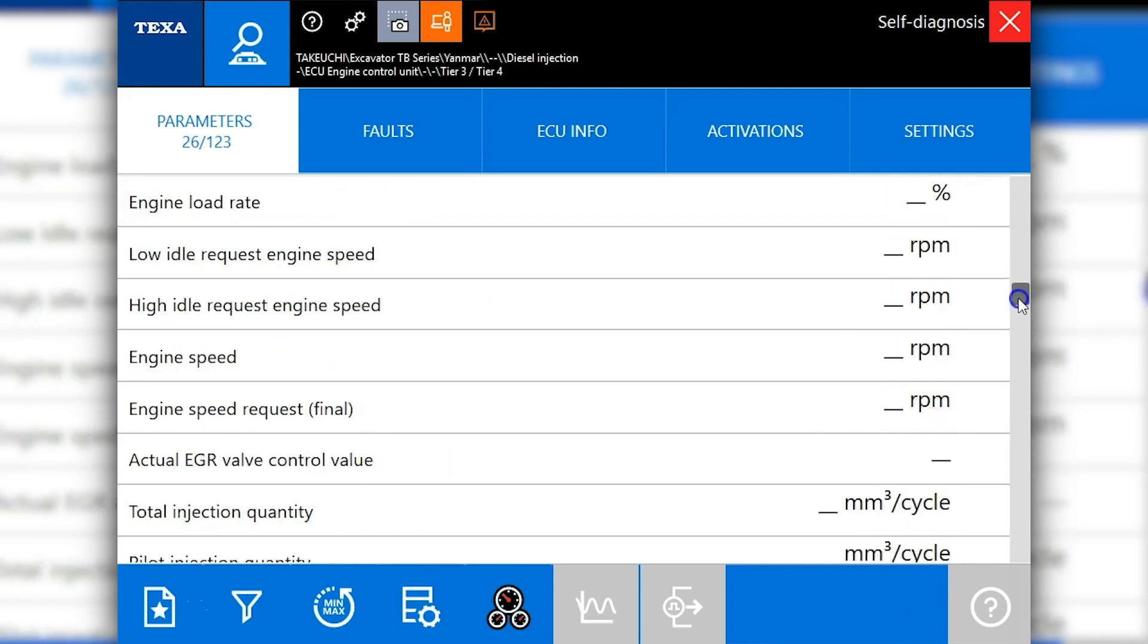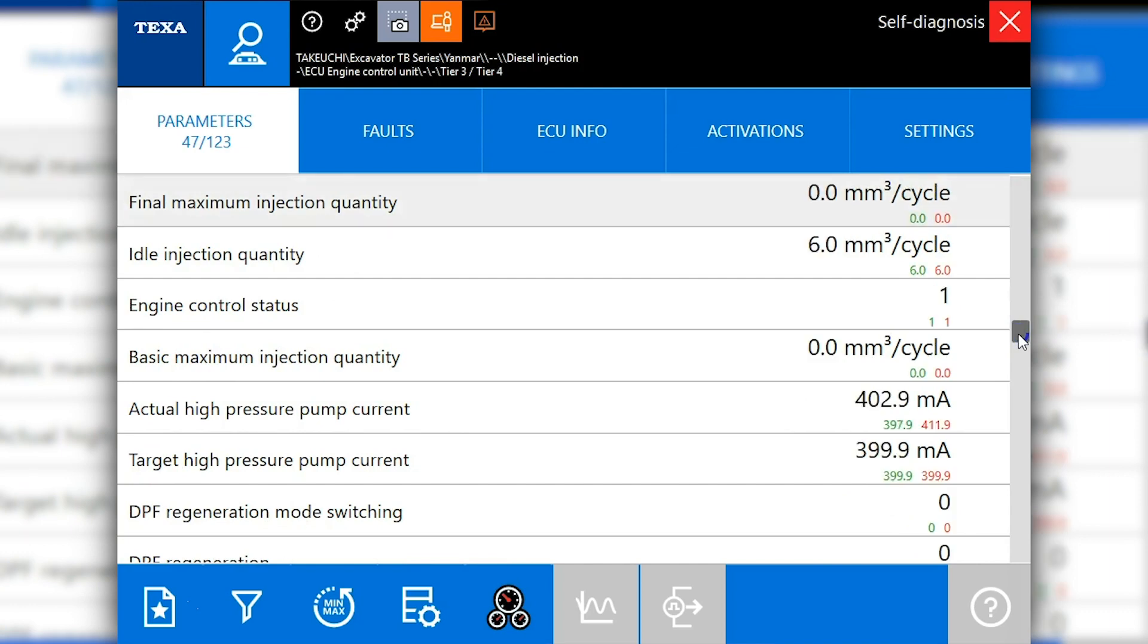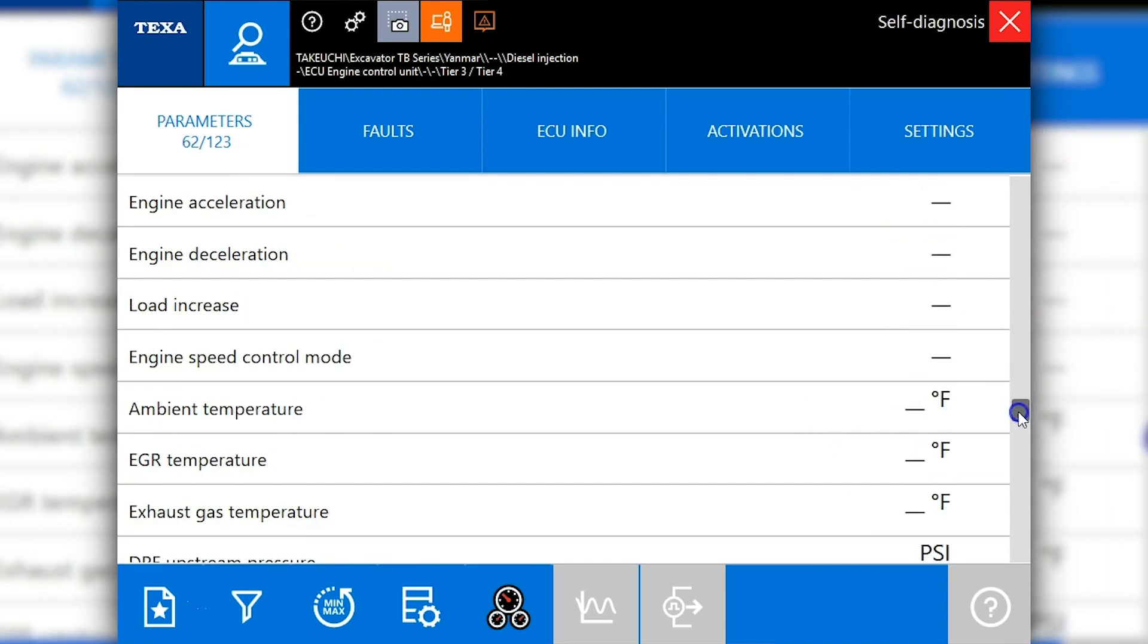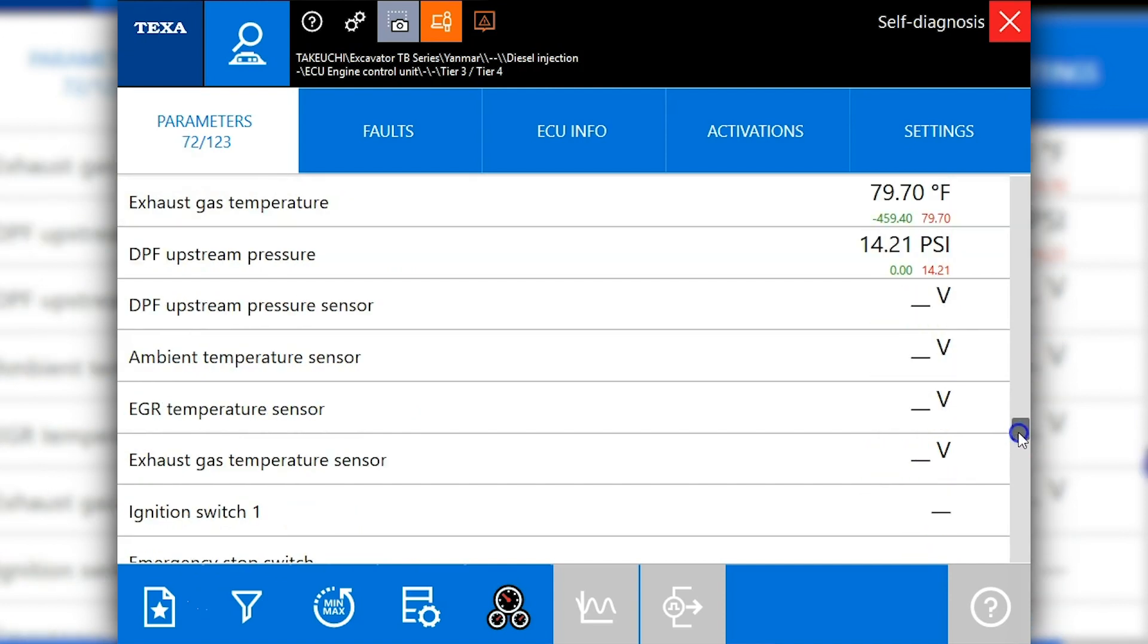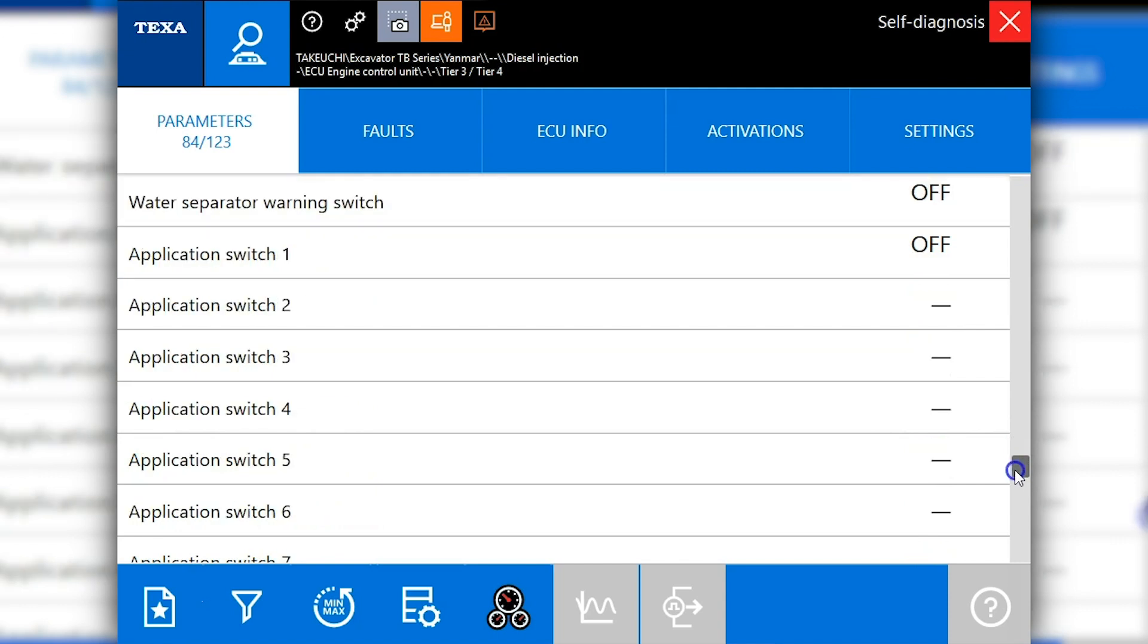I'll stop a few times and let it populate for you. These values will change live if the engine is running. We'll get down here towards the bottom to our different statuses.